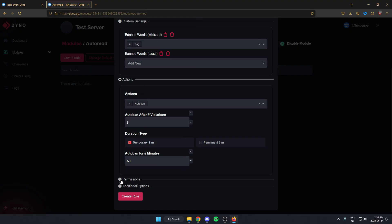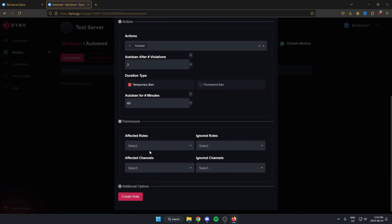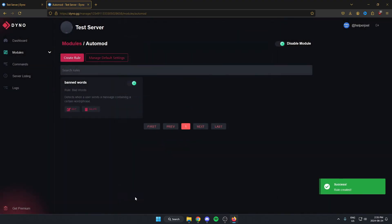Below that there's the Permissions option. From here you're able to select what roles it applies to and what channels it applies to, and also what roles and channels you would like to be ignored for this rule. After you've done that, go to the bottom and create the rule. The rule has now been created.